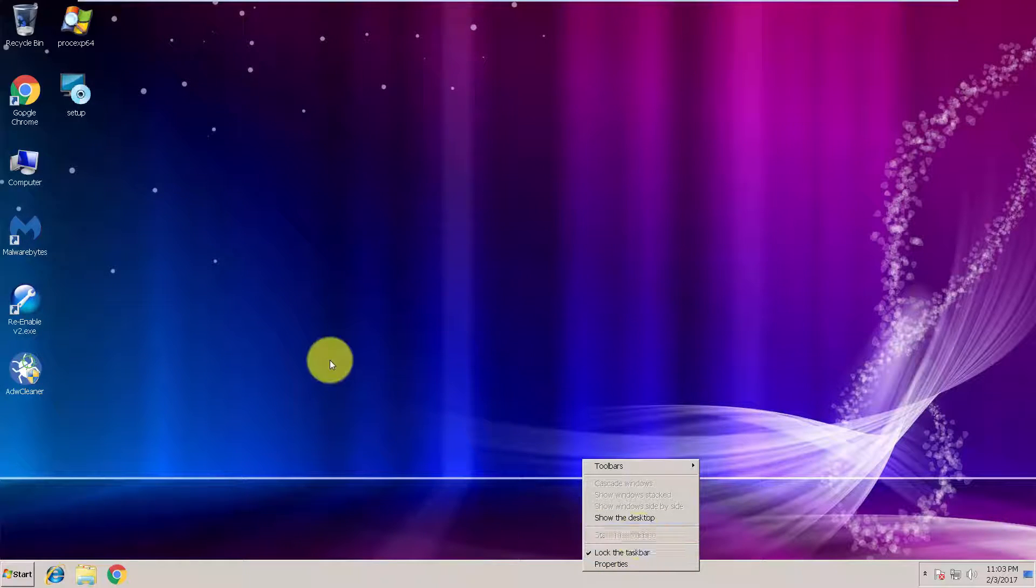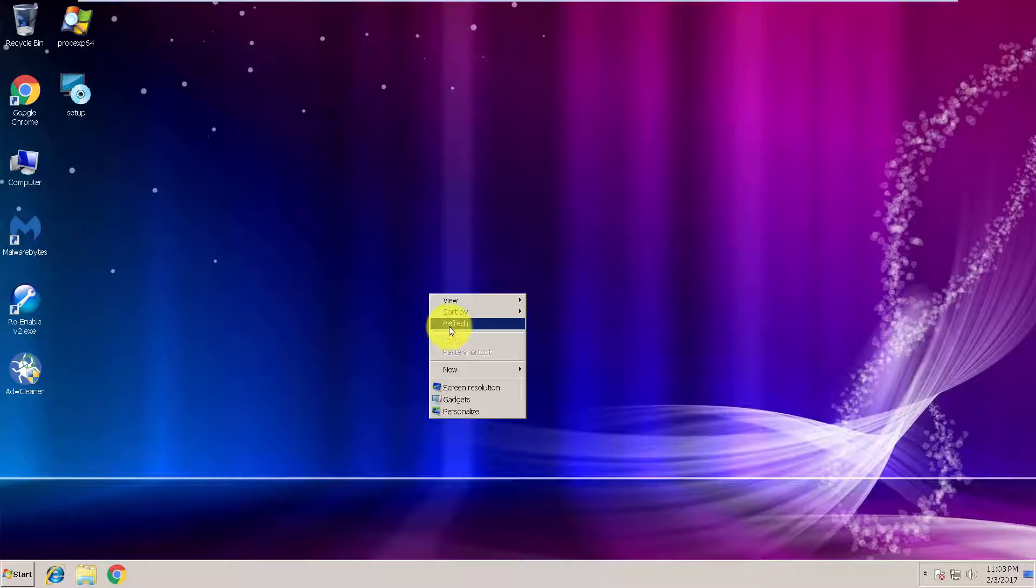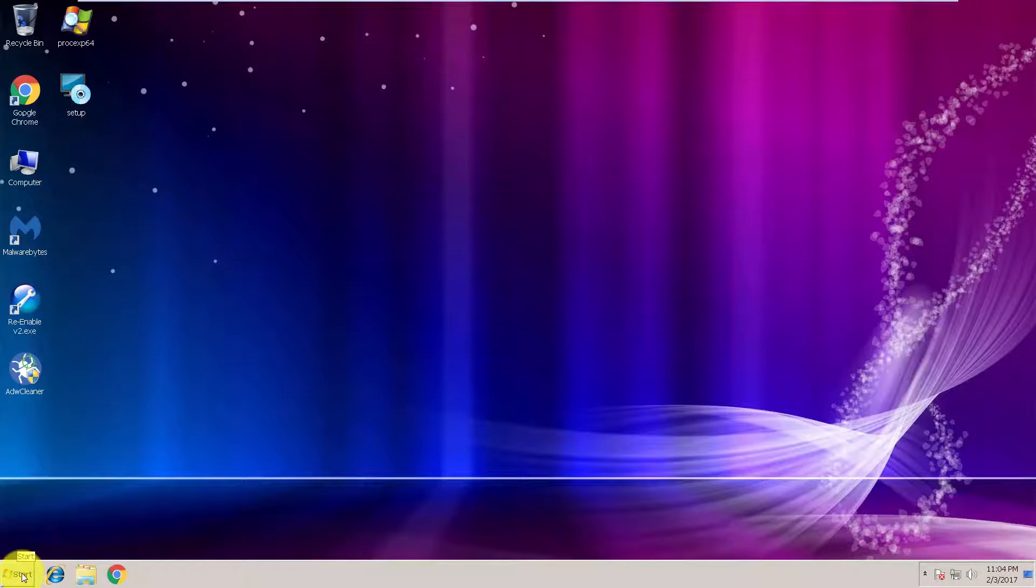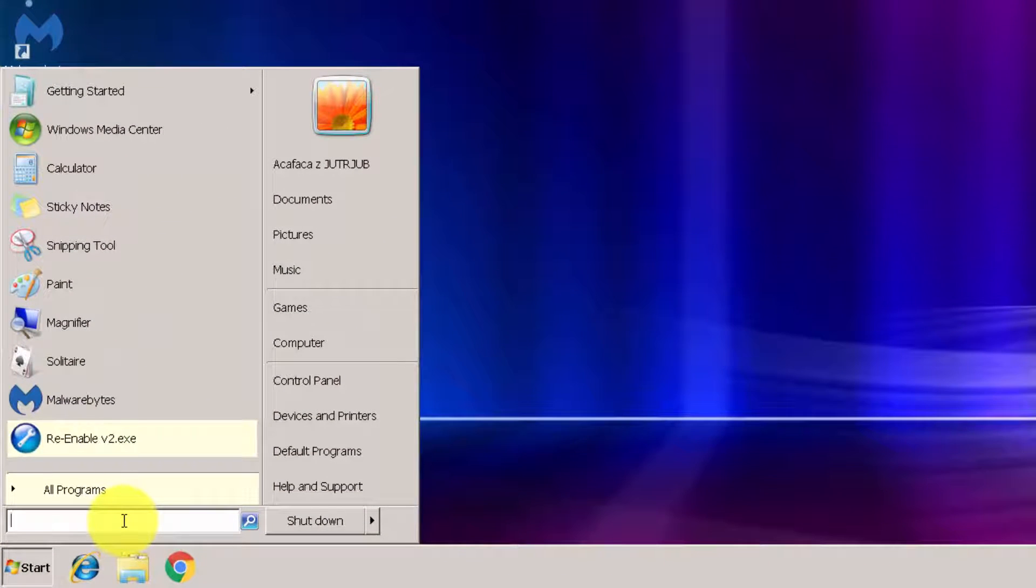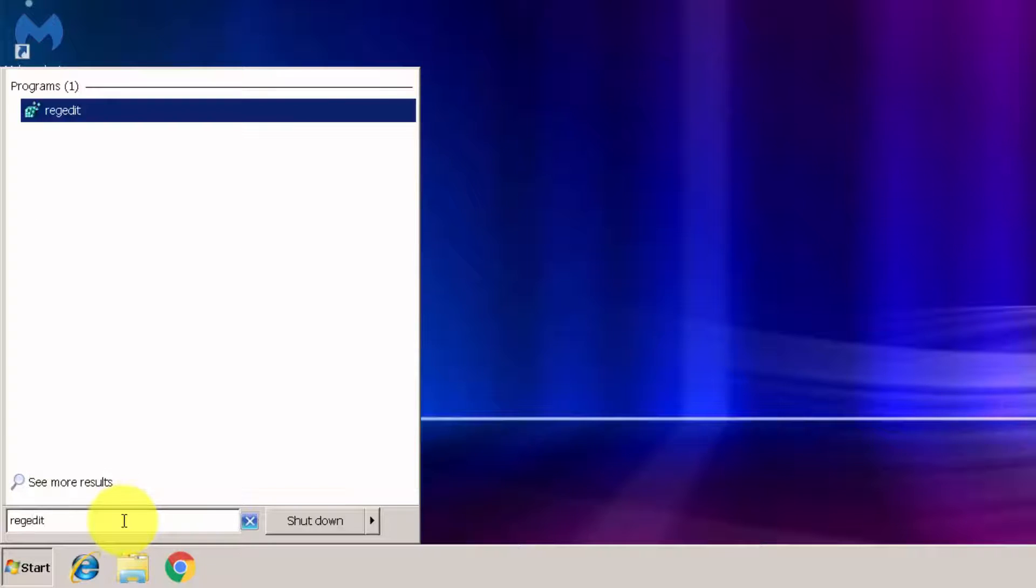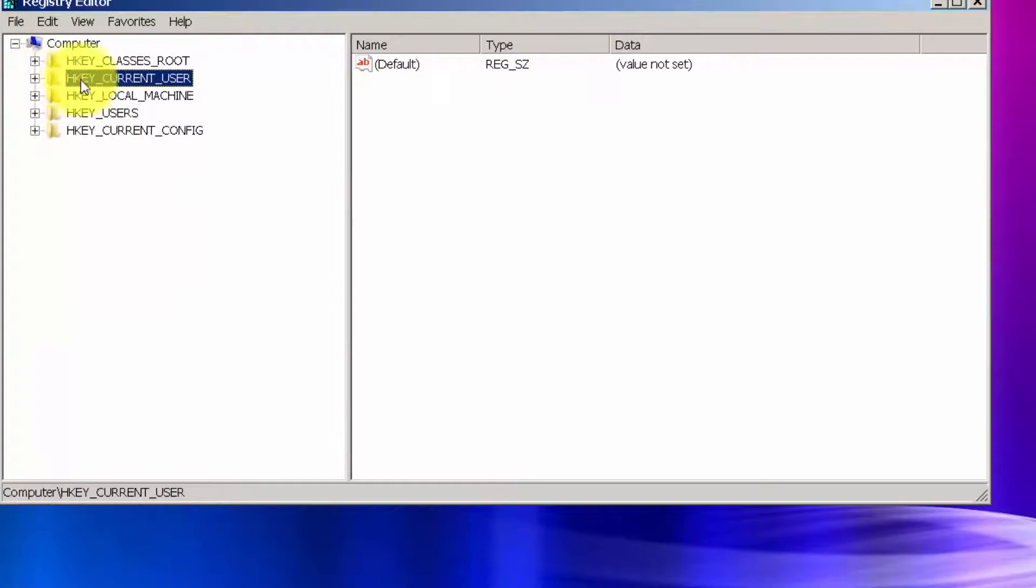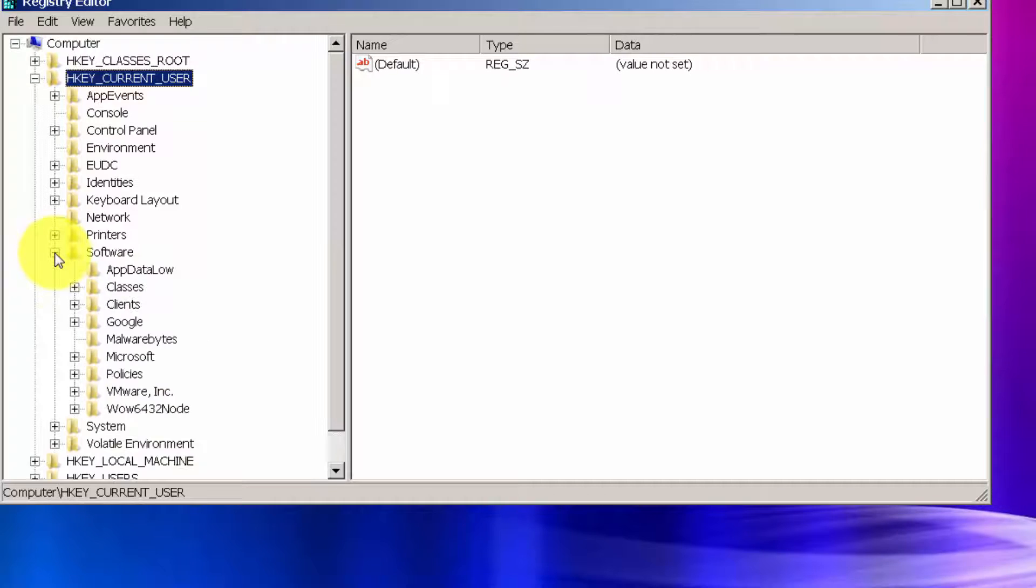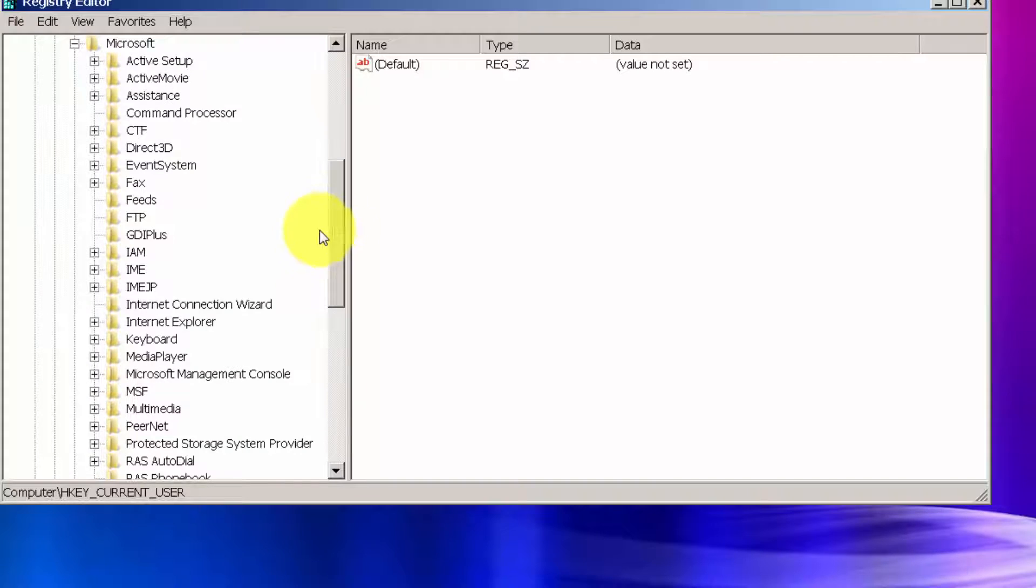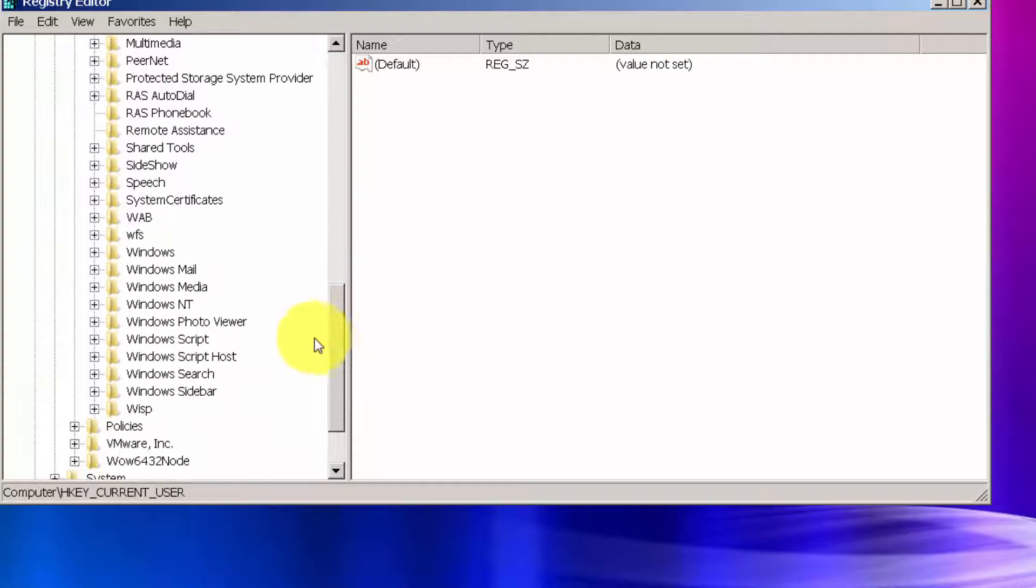And to do this from registry editor, go to start and type here regedit. Okay, so expand HKEY_CURRENT_USER, then expand Software, go to Microsoft, scroll down and locate Windows here.